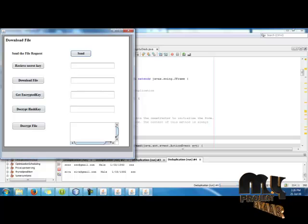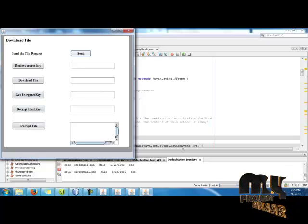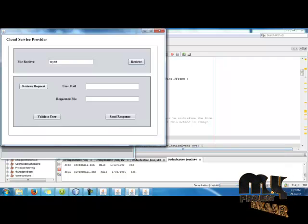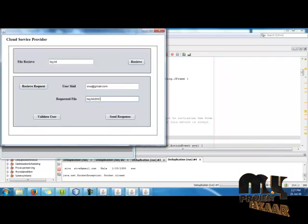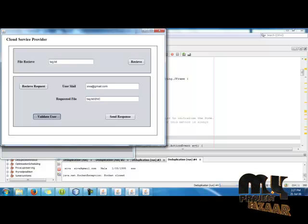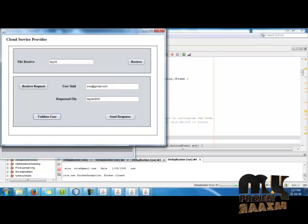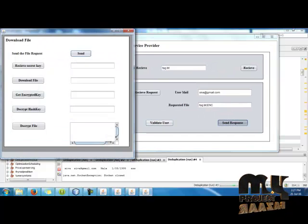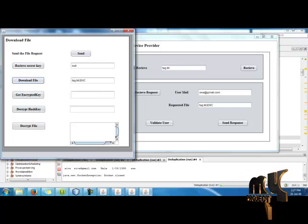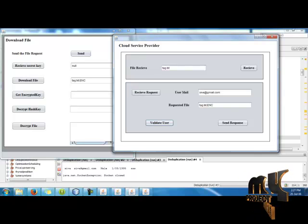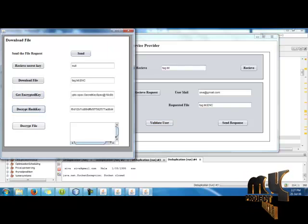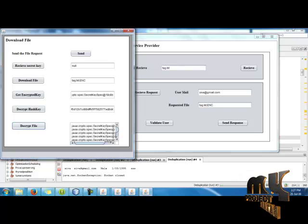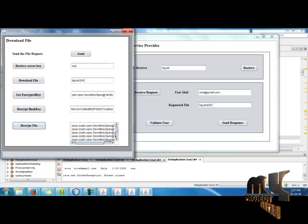Then select and send the file to Cloud Services Provider. Here we receive the request for the file. Validate the user and send the response. And decrypt the file asking and decrypt the file. Then close the program.